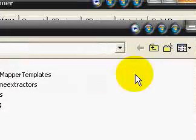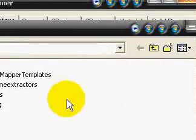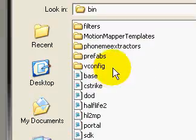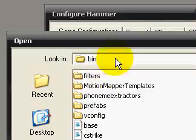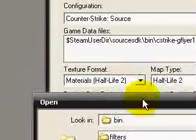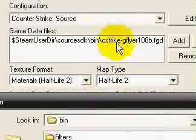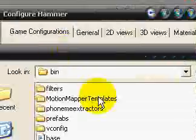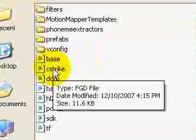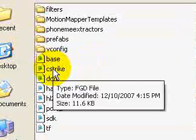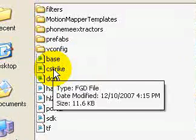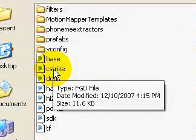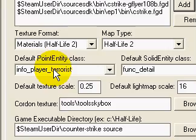And you should already be in the bin, and select your cstrike.fgd. See it says FGD file. Select your FGD.